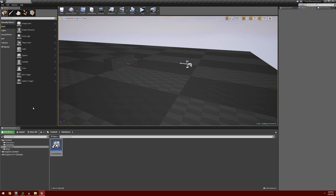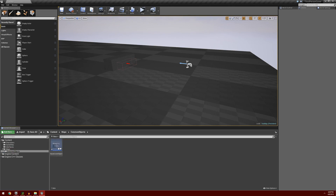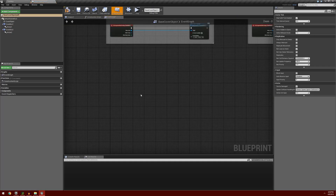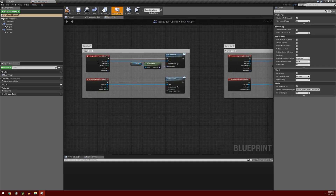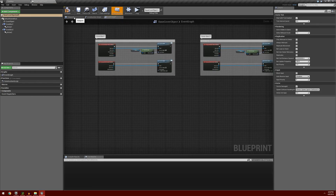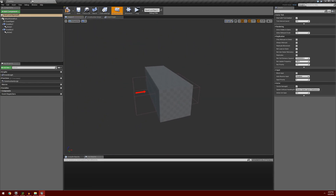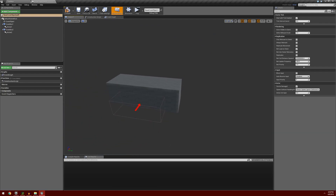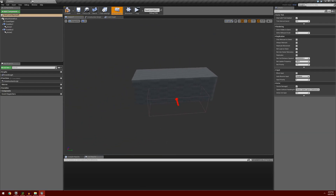The next thing we're going to have to do is open up our cover object. I'm going to go into our maps folder and our common objects folder, and open up our base cover object. I added comment boxes around our cover boxes from before, just so we know the difference between cover box 1 and cover box 2. If we go into our viewport, we have these two cover boxes on each side.